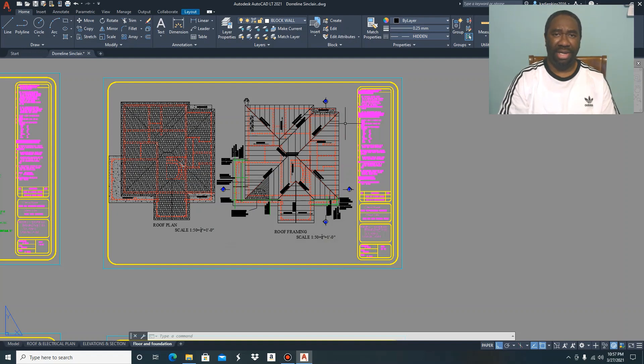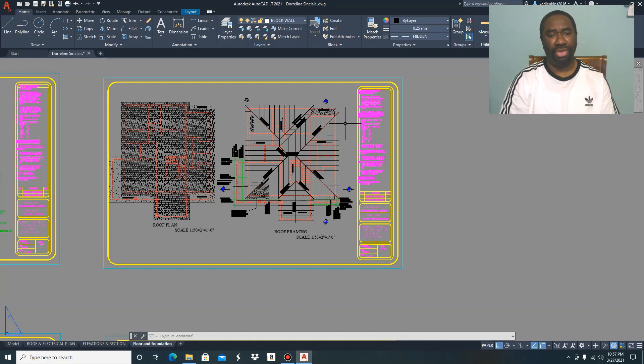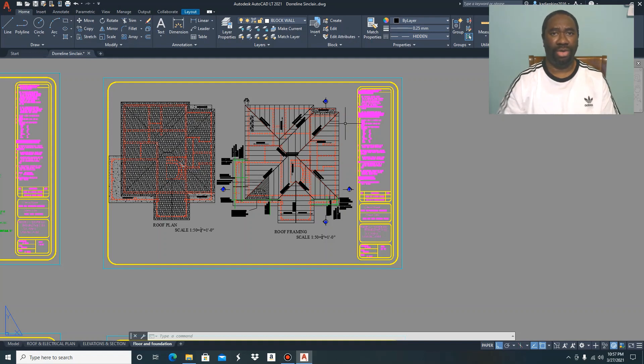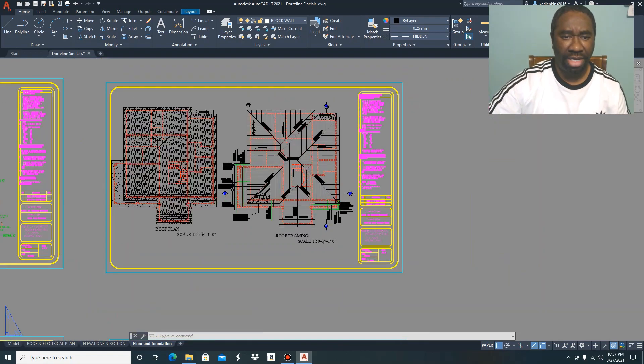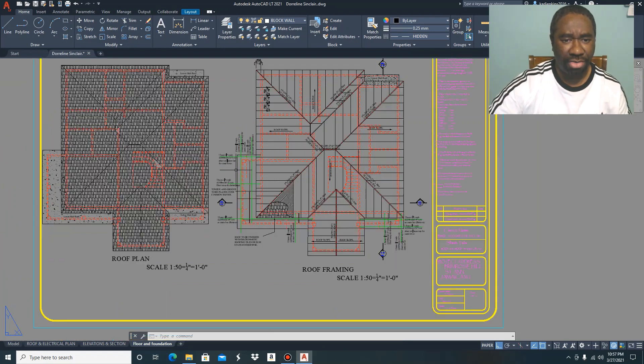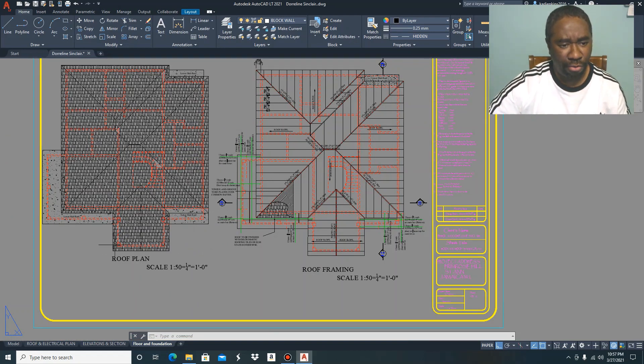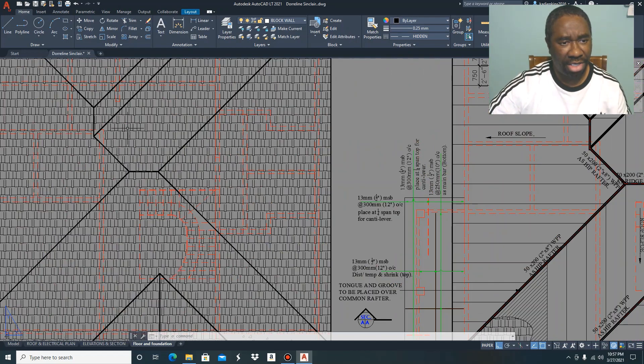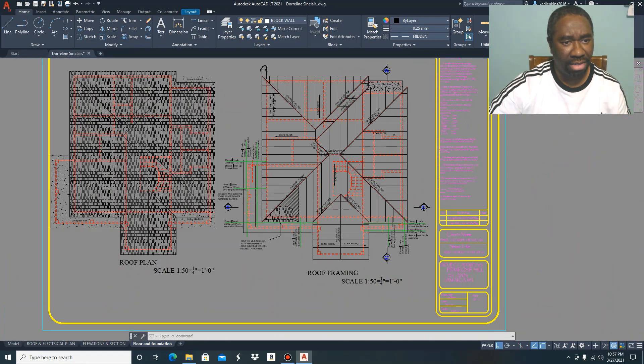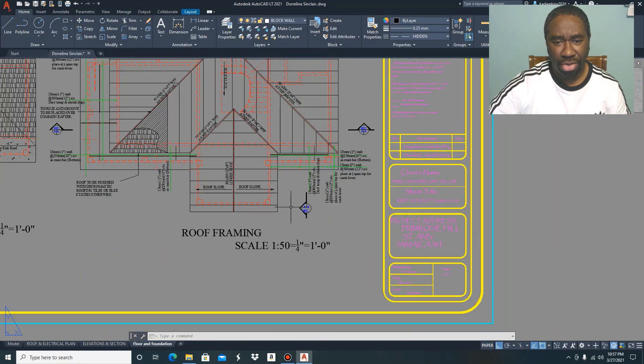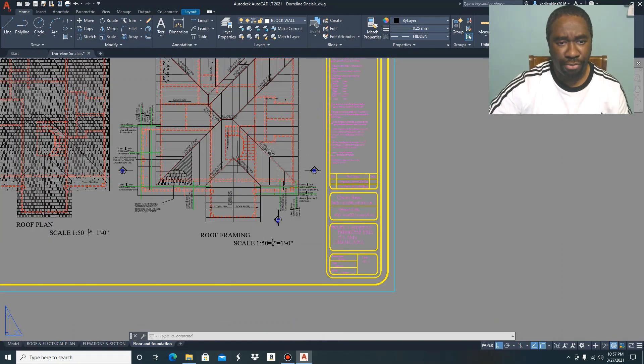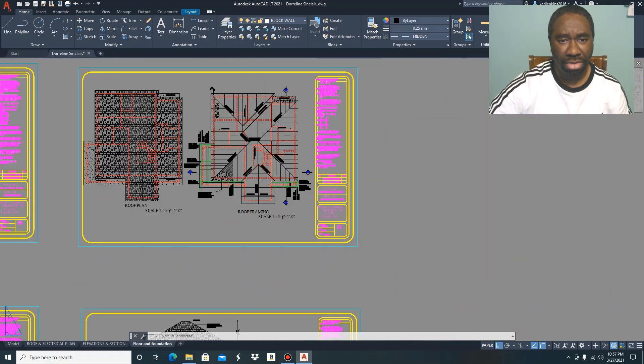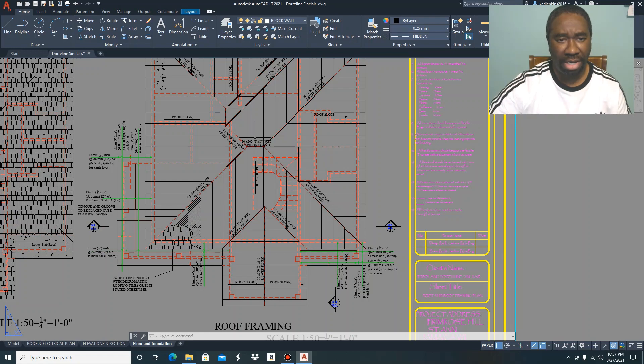Welcome back to this segment. As I've said to you in my intro, I'm going to be talking to you about roof plan and roof framing plan. As you can see displaying on my screen here, to the left is the roof plan and to my right is the roof framing plan.